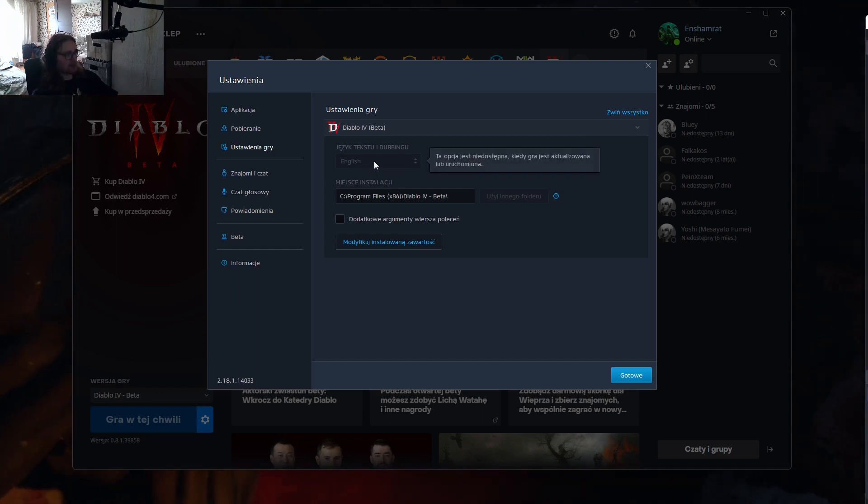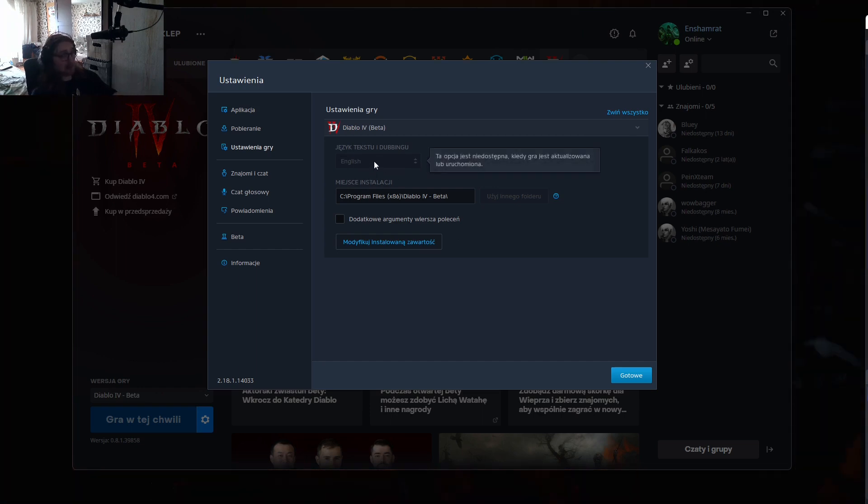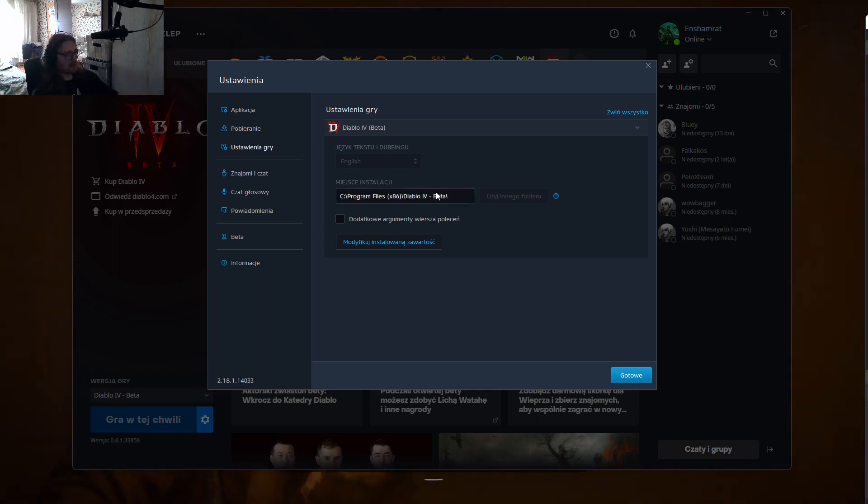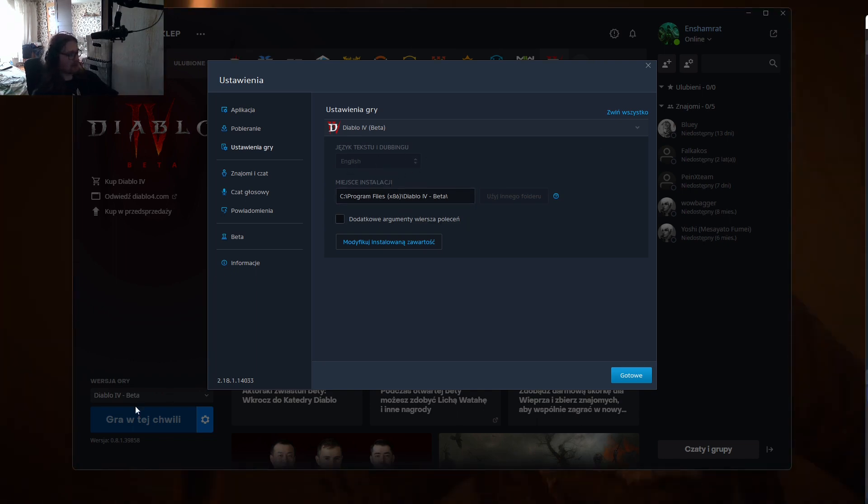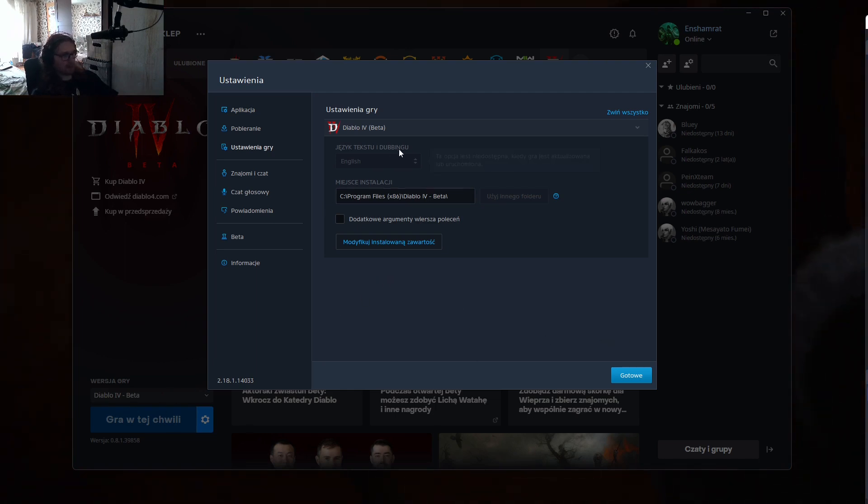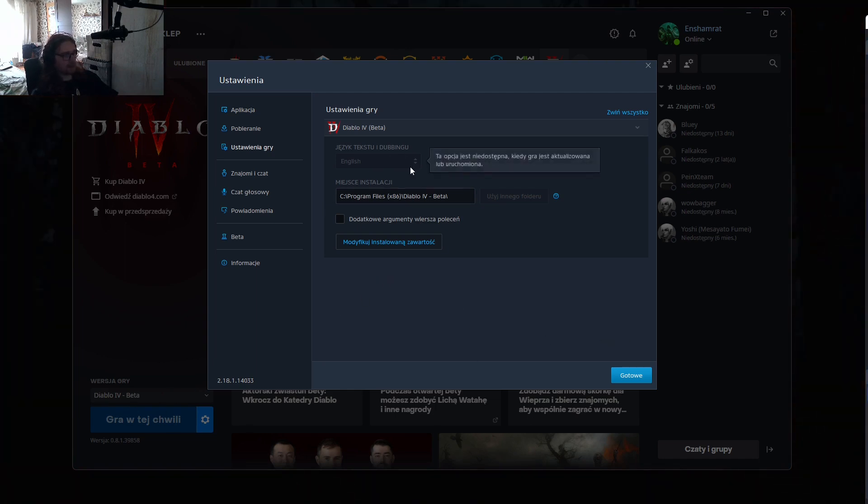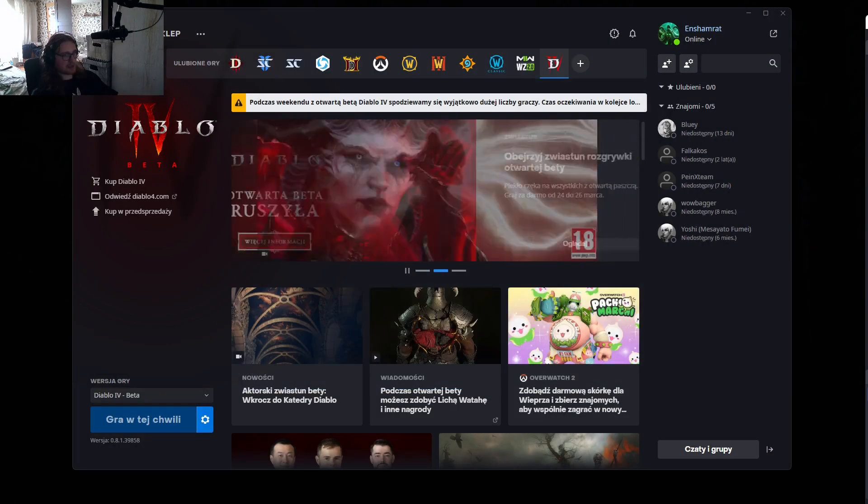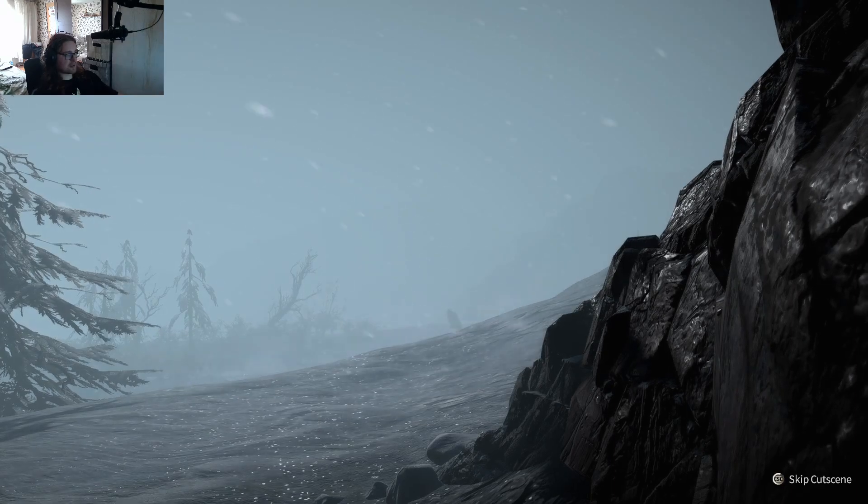have to change this to English. In my case, I'm from Poland so it was Polish for me. Once I changed it to English, for me it did not require any additional download, but for you it might - just bear that in mind.